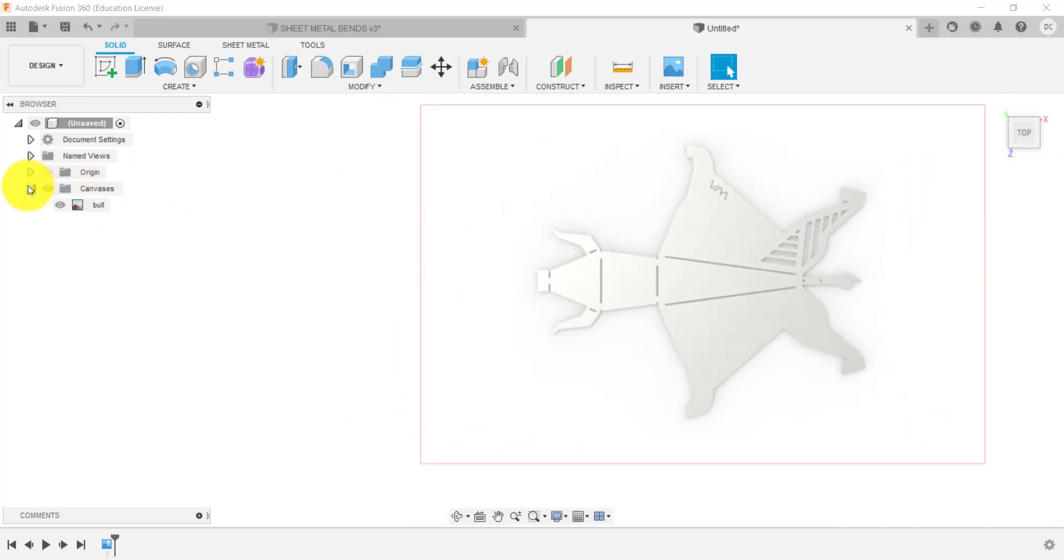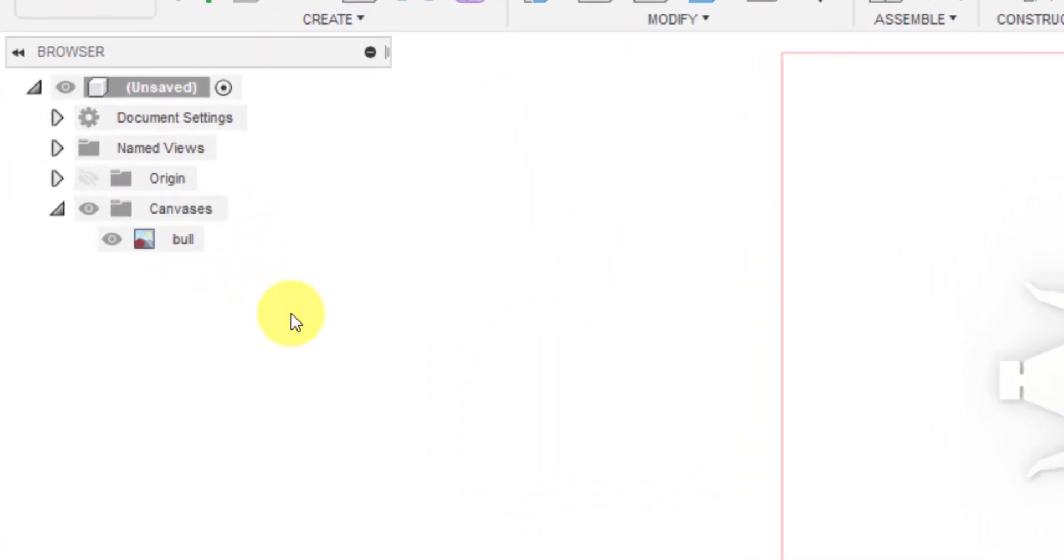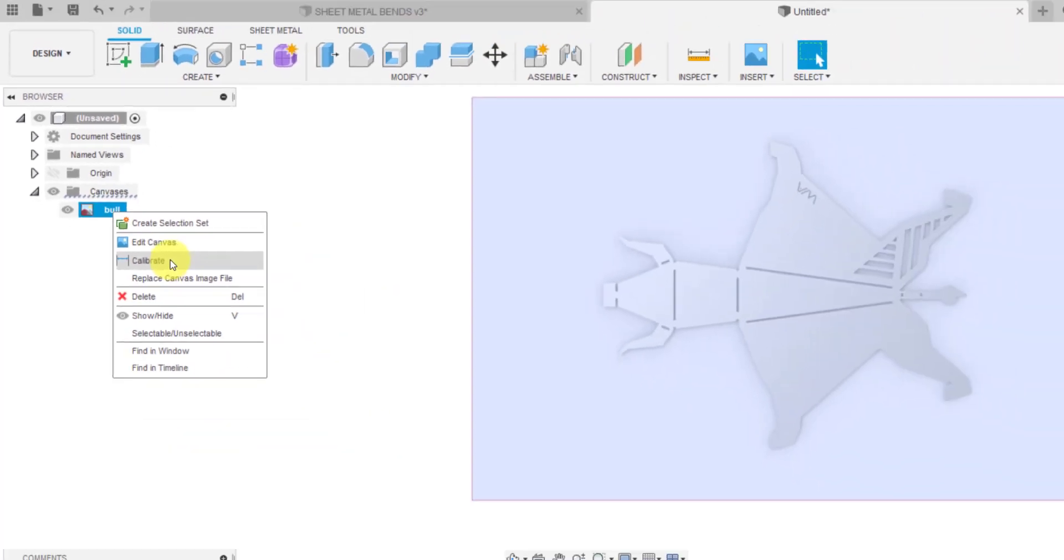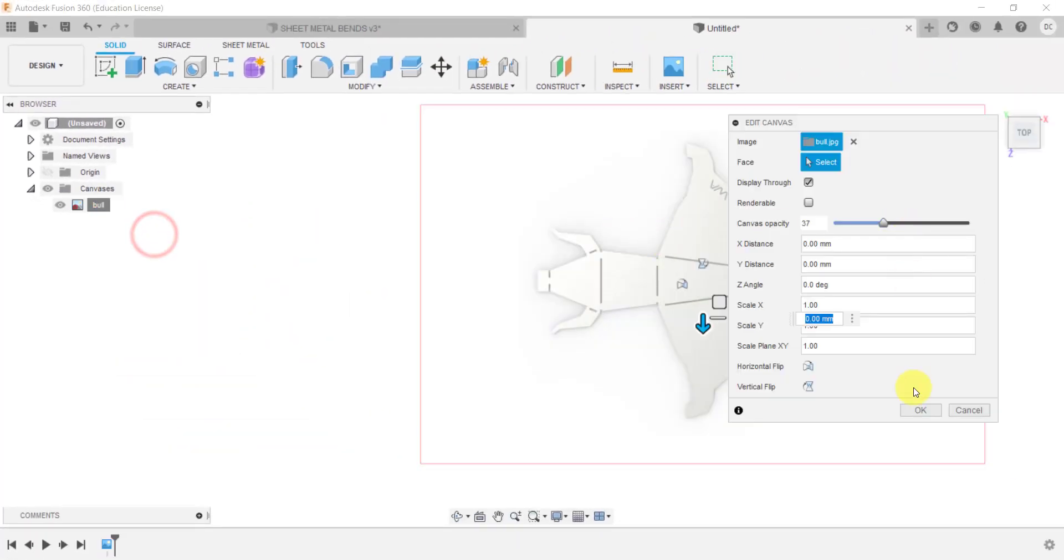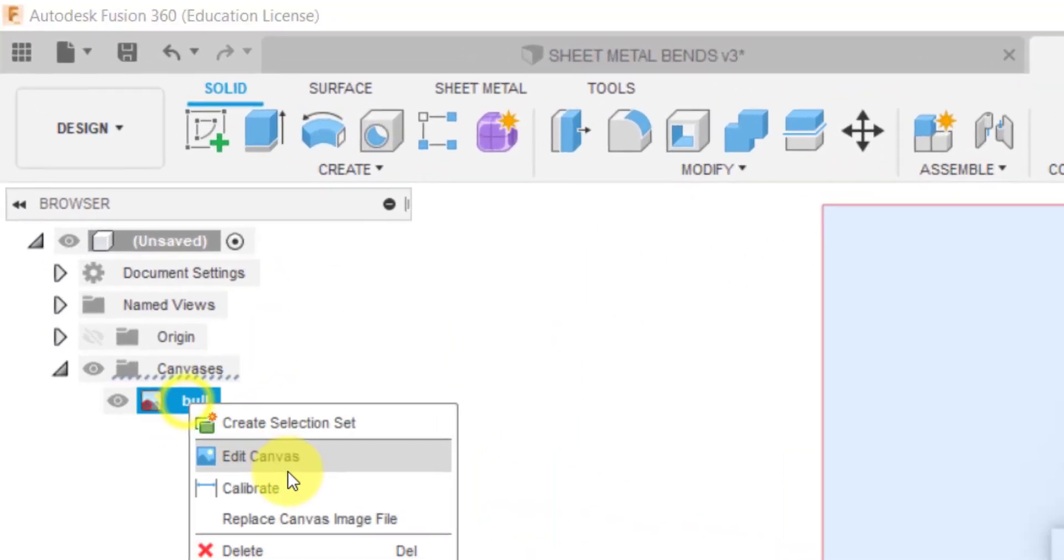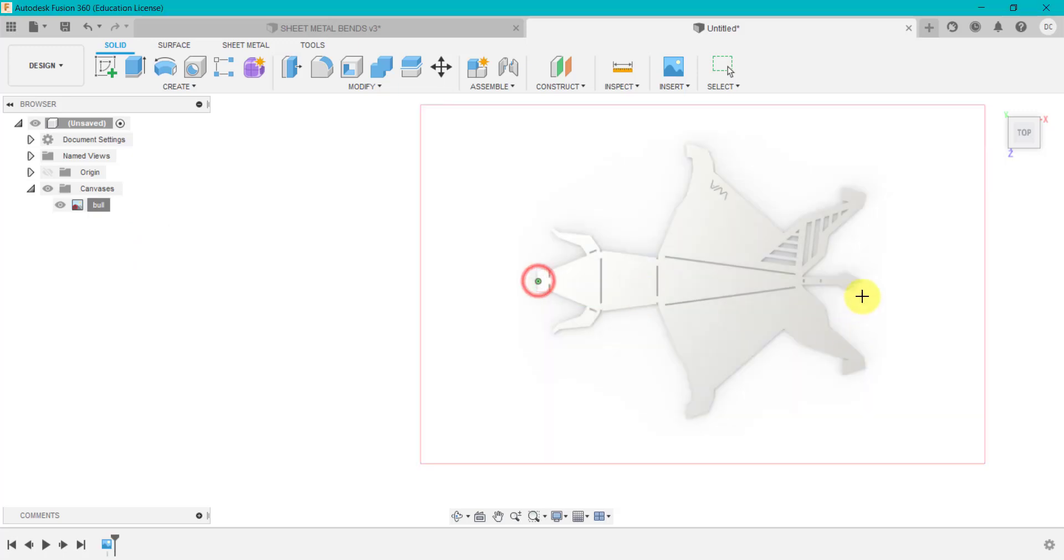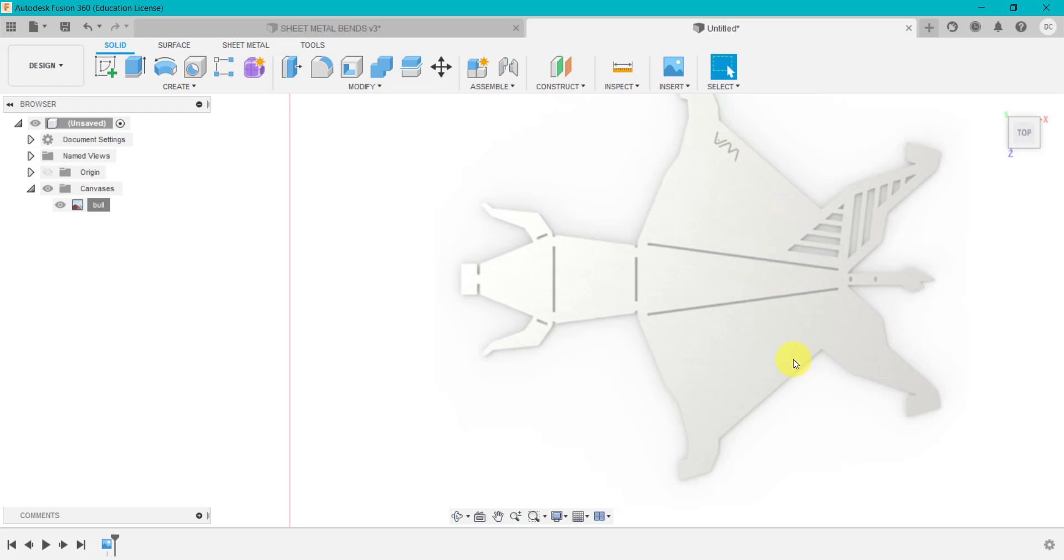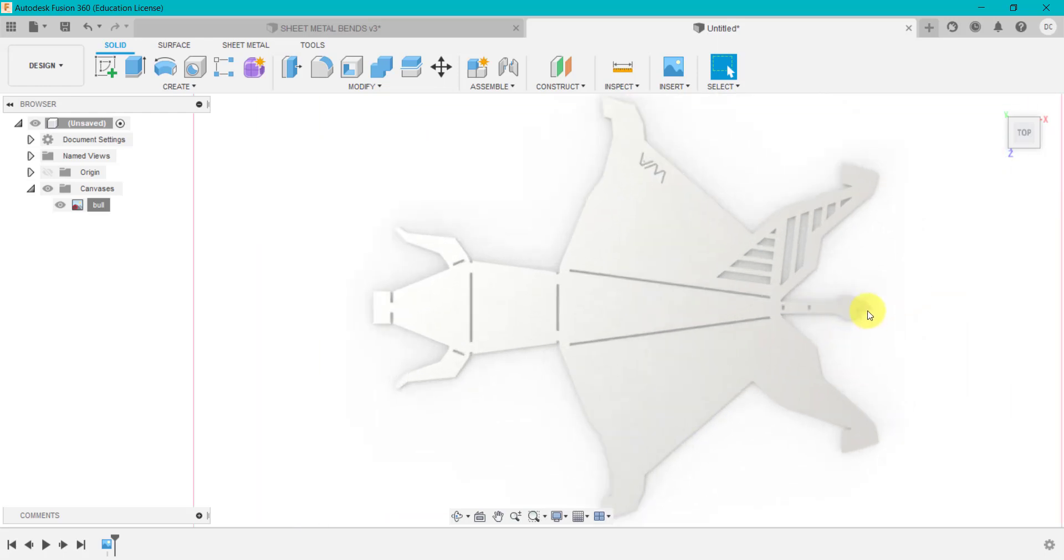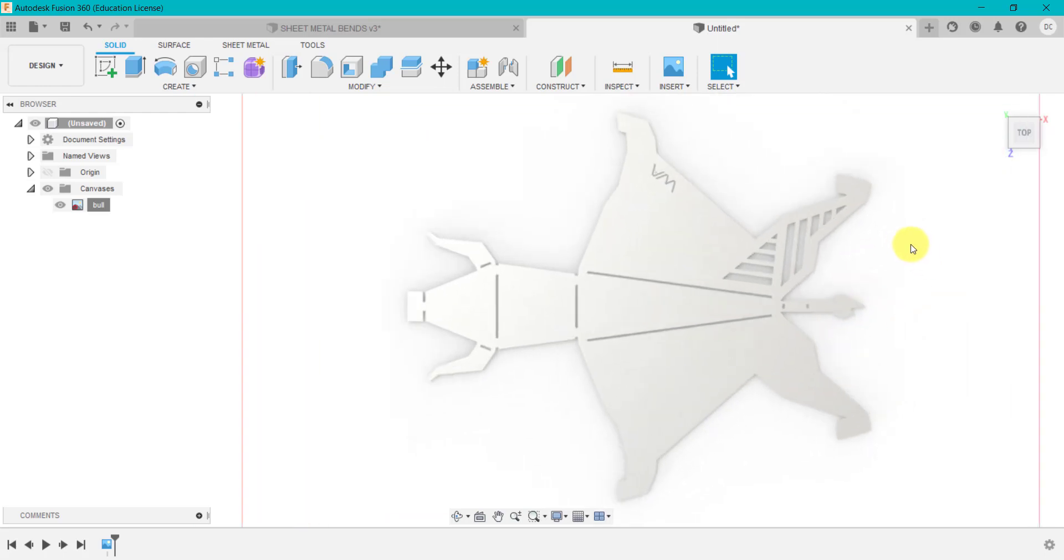What's really important before you start sketching is we don't really have a clue about the size of this. So what I'm going to do is right click and this is where you could go back in and edit. I can right click and calibrate. I'm going to go from the nose to the tail and I want that to be 200.